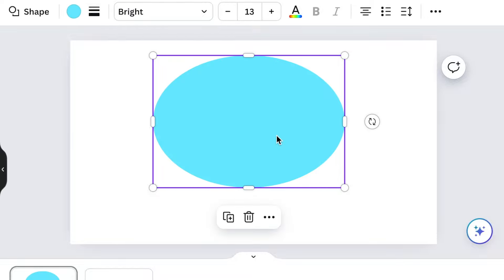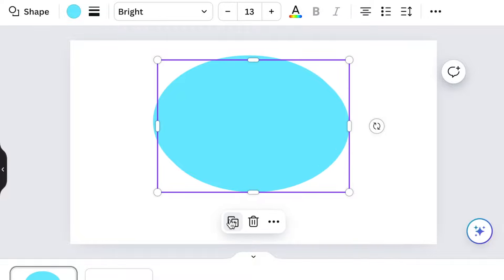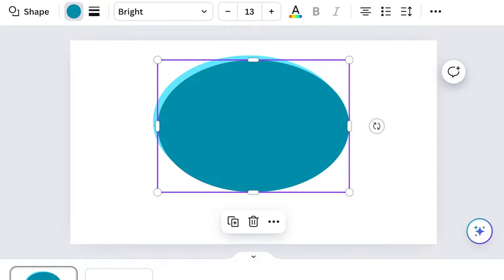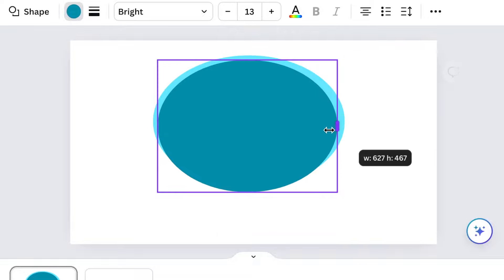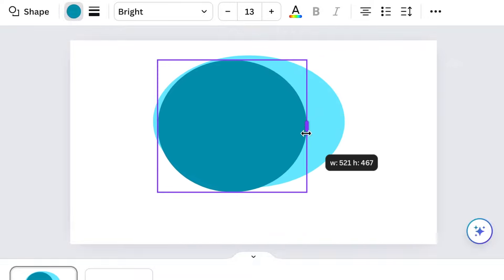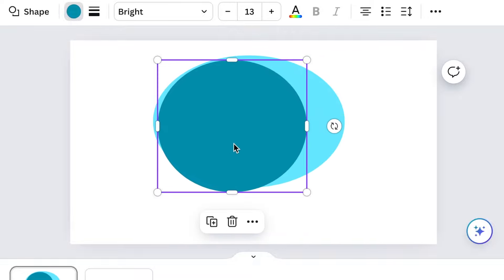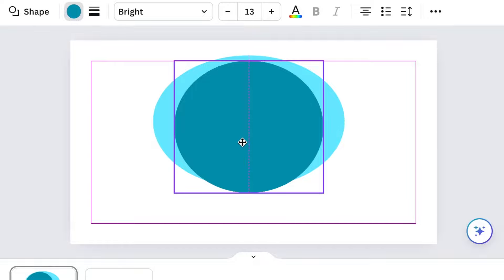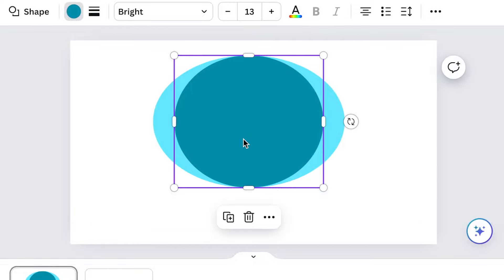Next, select your circle and duplicate the shape, then change the second circle to a darkish bluish color in order to have a nice umbrella color shape. Then reduce the middle circle and add it to the top circle.